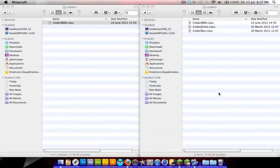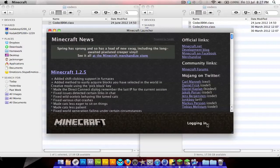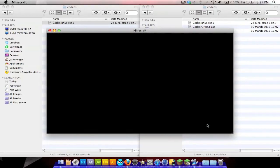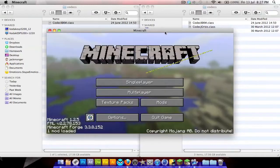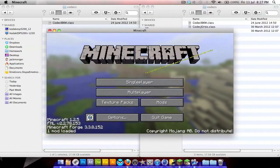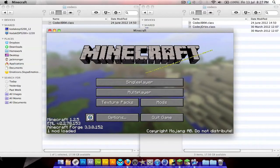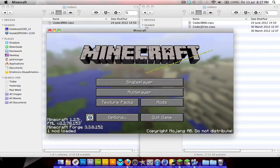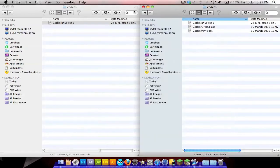After installing those two mods, reboot your Minecraft because it adds the folders needed to put the other mods in — you don't want any conflicts. As you can see in Minecraft, it also loads FML which tells you what mods you've got installed.